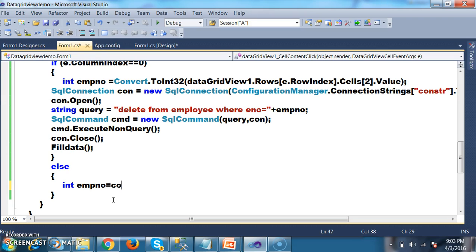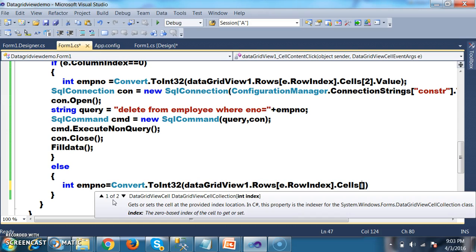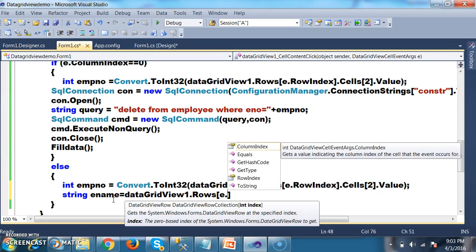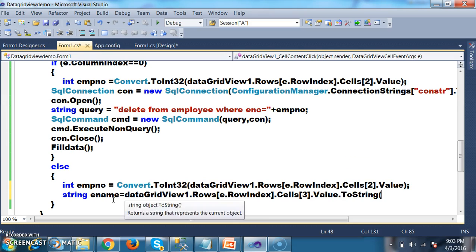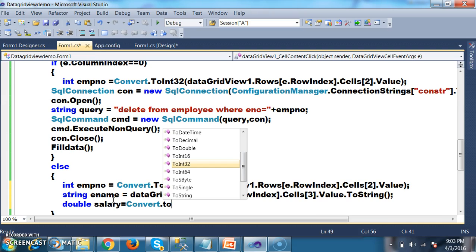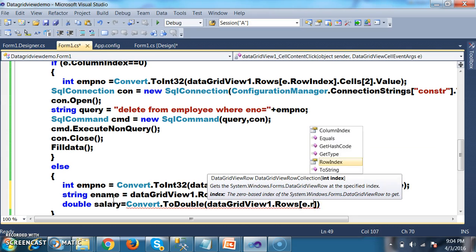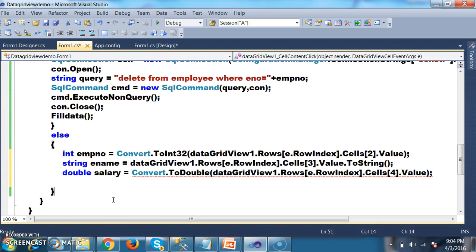Here I will write the code: int empNumber = Convert.ToInt32(dataGridView1.Rows[e.RowIndex].Cells[2].Value); — cells of 2 means the employee number. Similarly, string ename = dataGridView1.Rows[e.RowIndex].Cells[3].Value.ToString(); — cells of 3 is the employee name. And double salary = Convert.ToDouble(dataGridView1.Rows[e.RowIndex].Cells[4].Value); — cells of 4 is the salary.